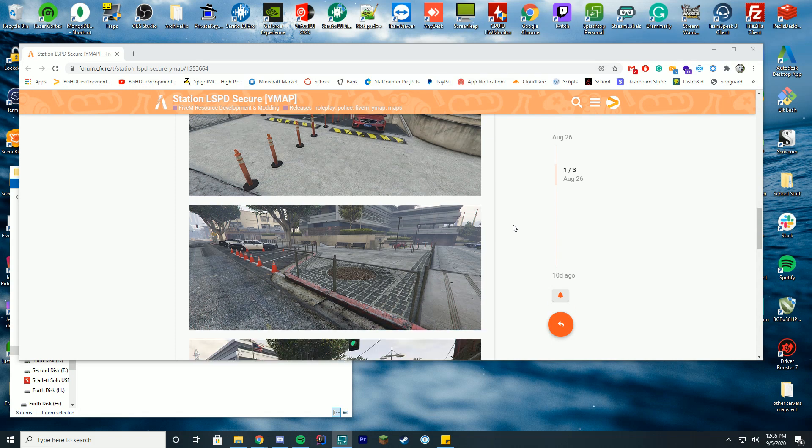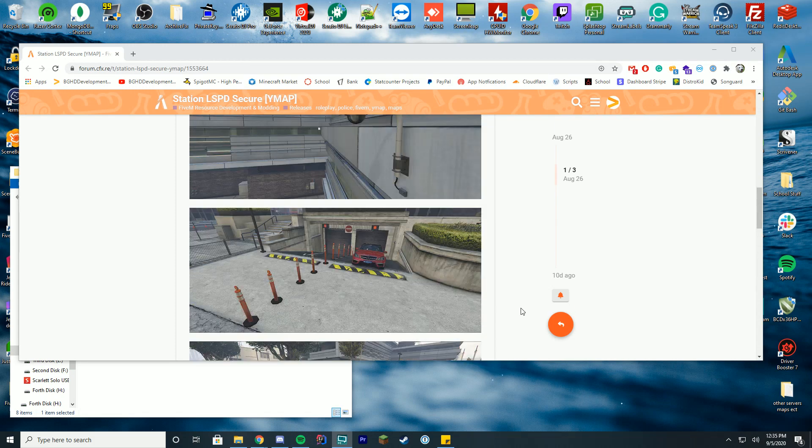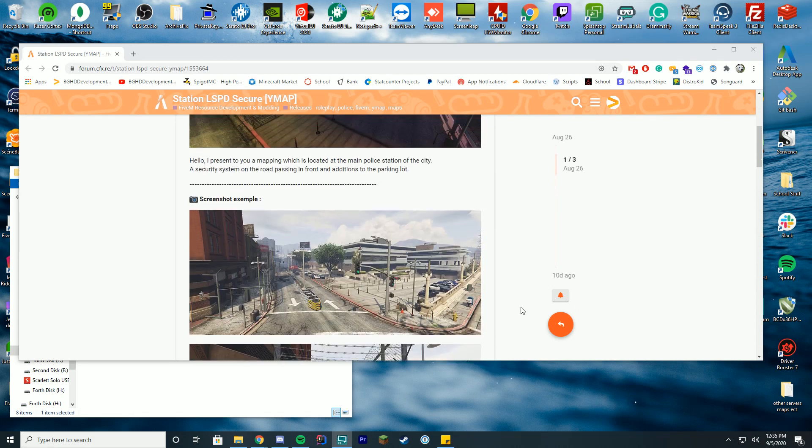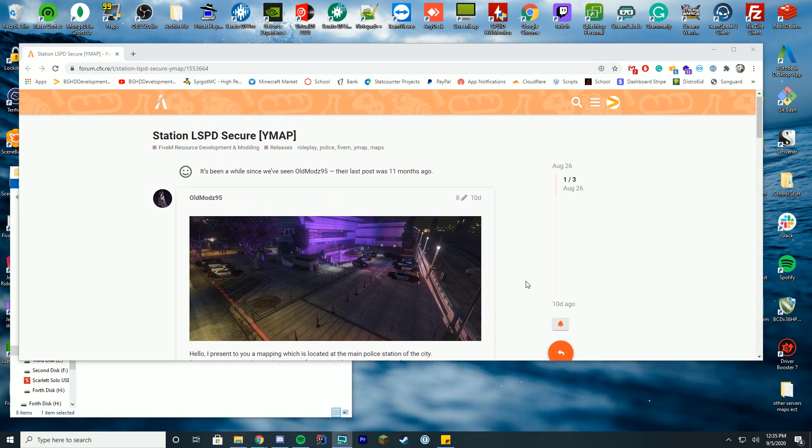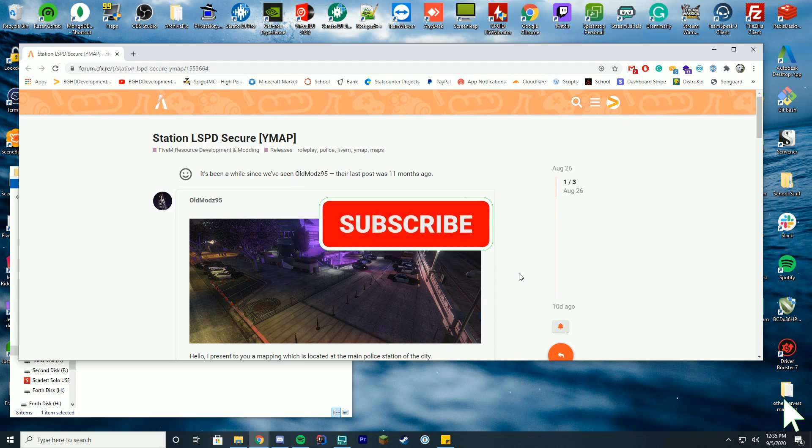So this adds a bunch of cones and cool intersection stuff. All that good stuff is here so obviously we'll be installing this. I think it's pretty cool.